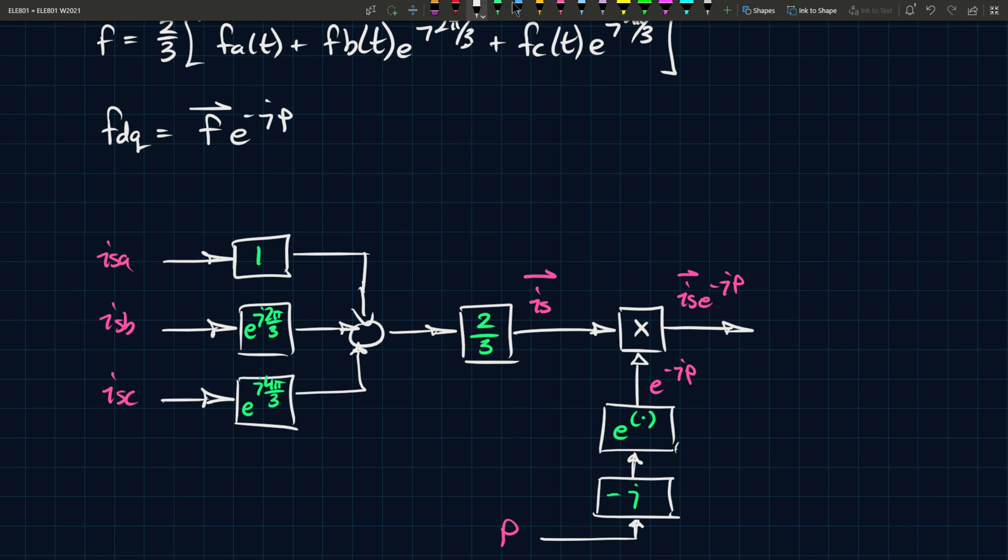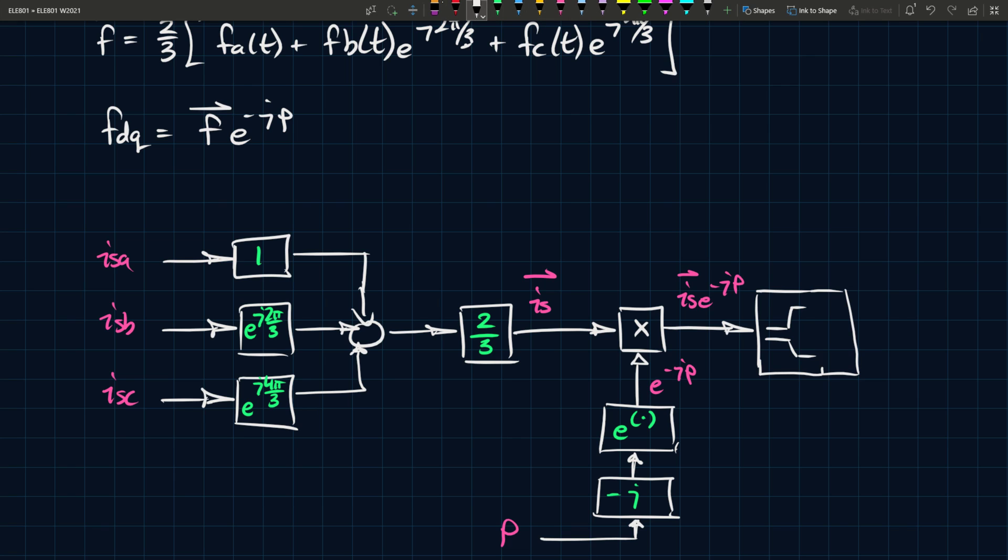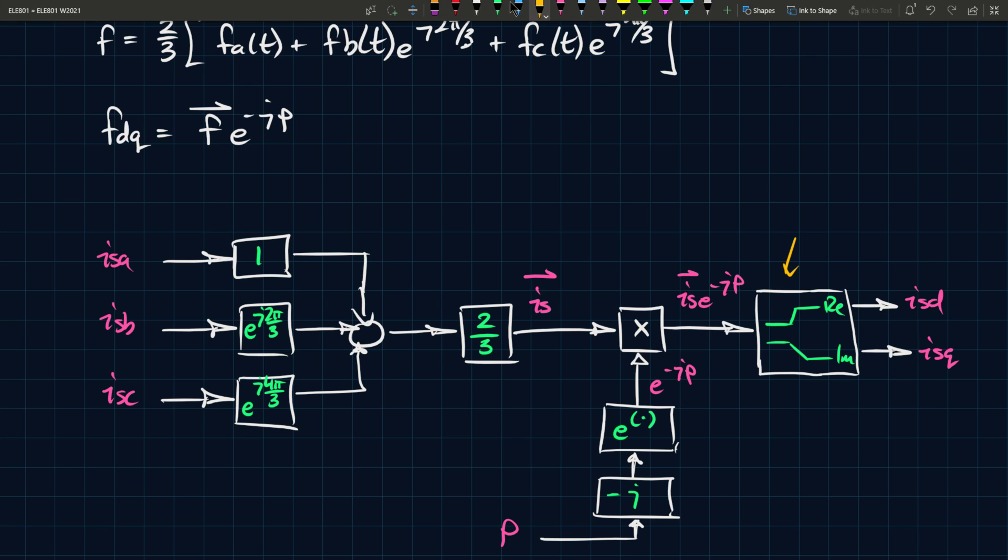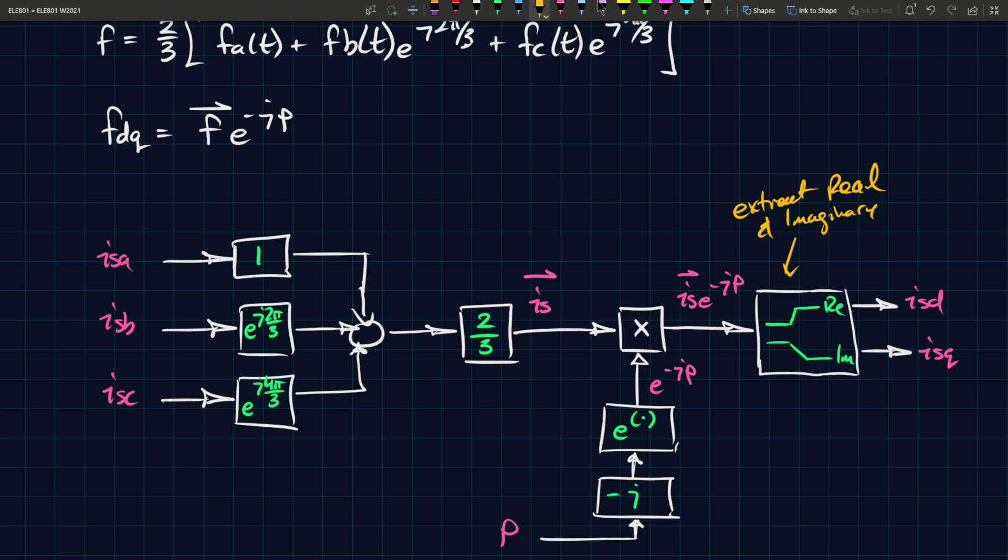And then in MATLAB or whatever simulation software you're using, there should be a way, I mean in MATLAB there certainly is, there's a way to, there's like a block, it basically gives you the real and the imaginary component of a signal. So this is the real and this is the imaginary. And then the output of this would be two signals and the output here is ISD and this is ISQ. Essentially, what you want to do in this step is extract real and imaginary components. So that's the objective here.